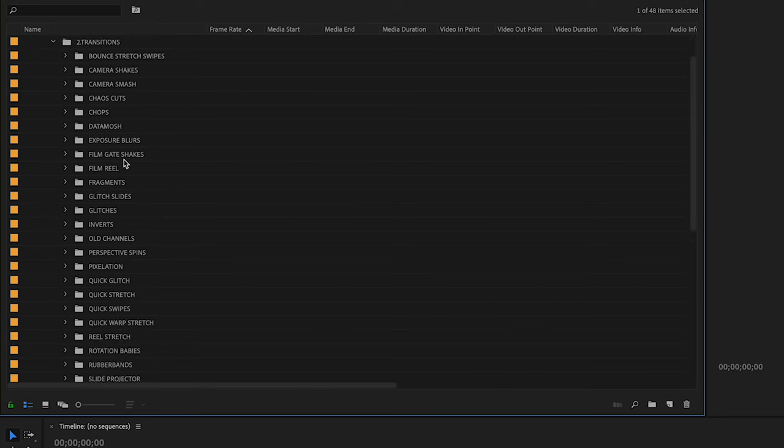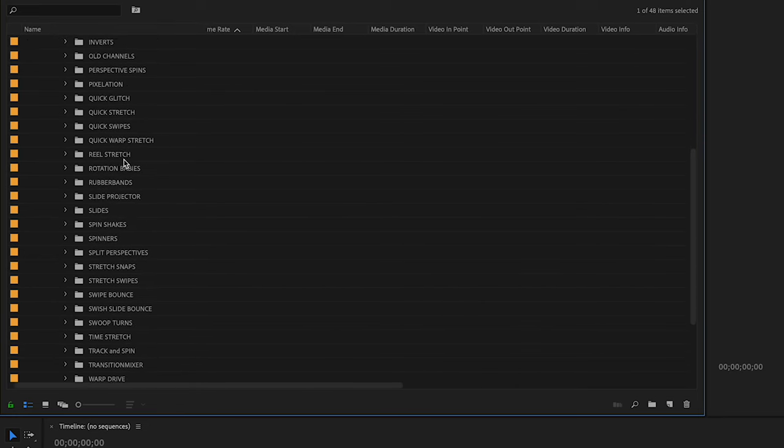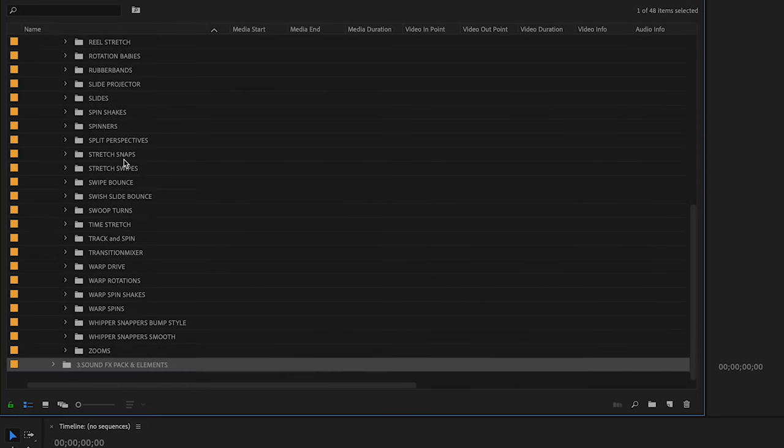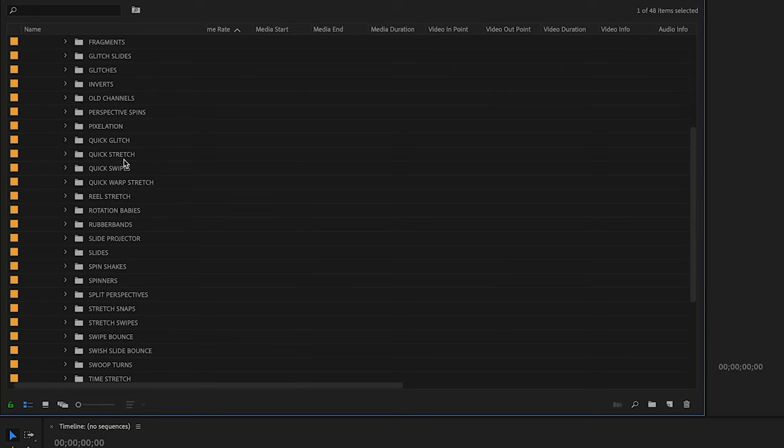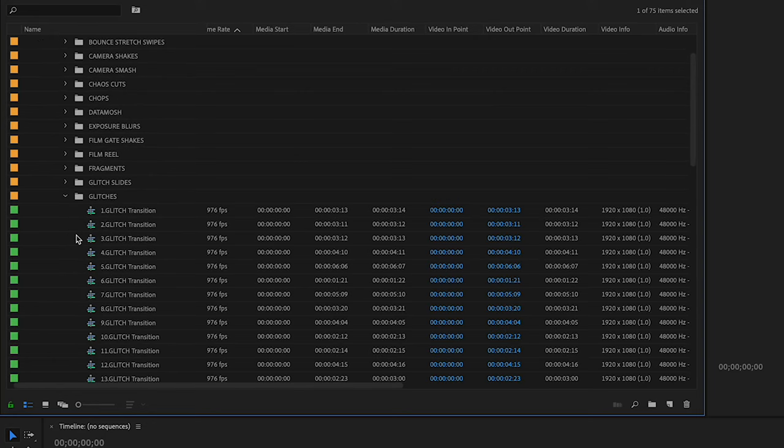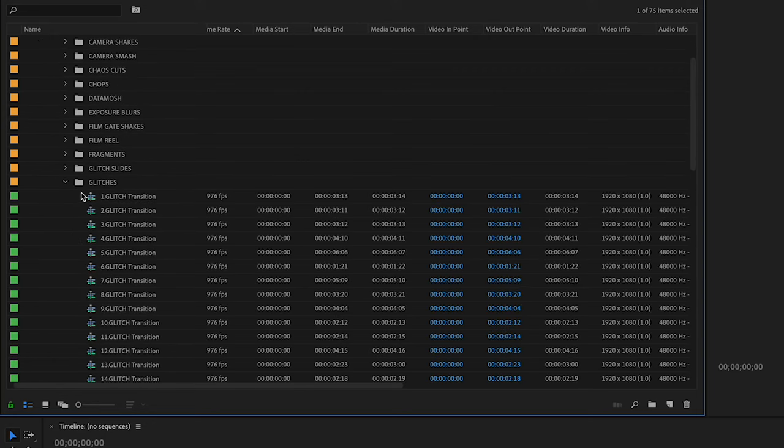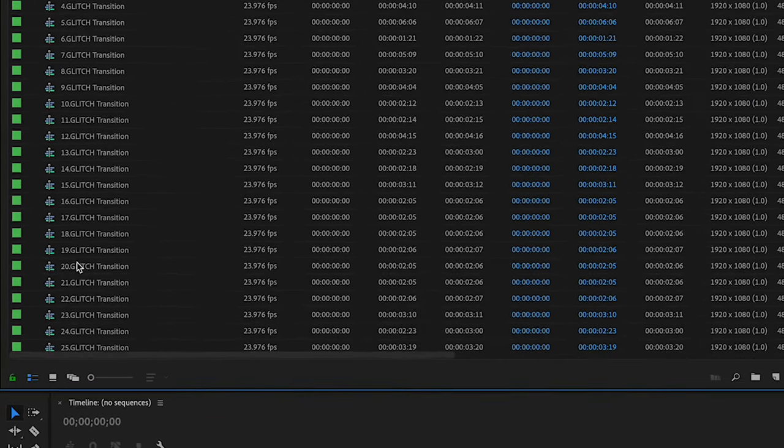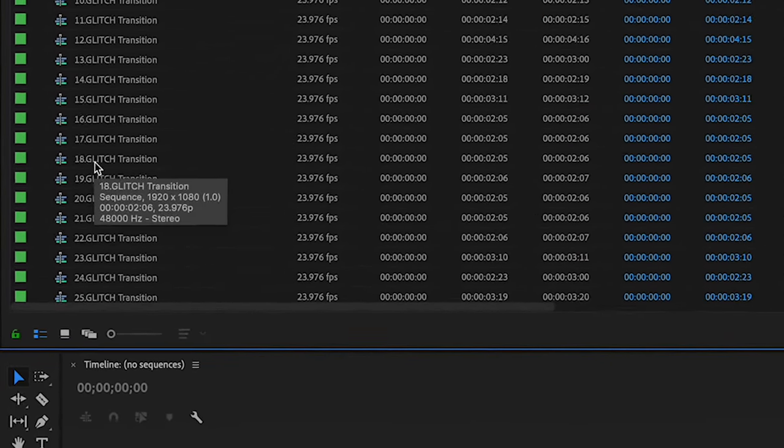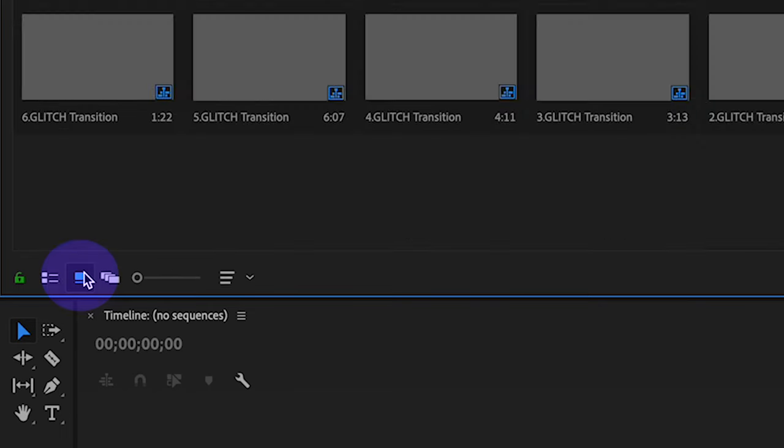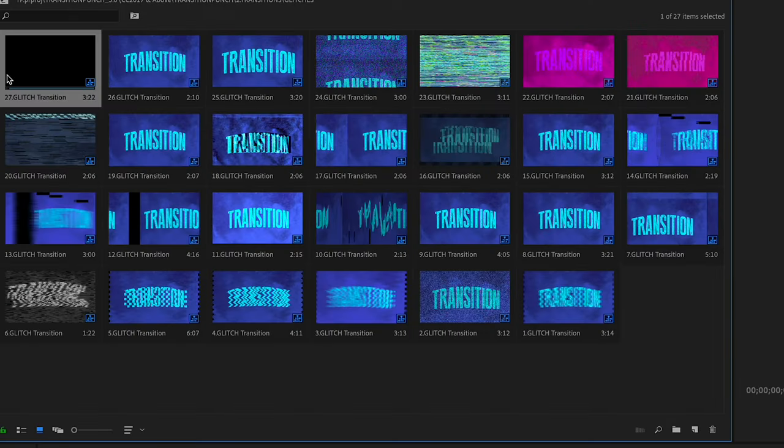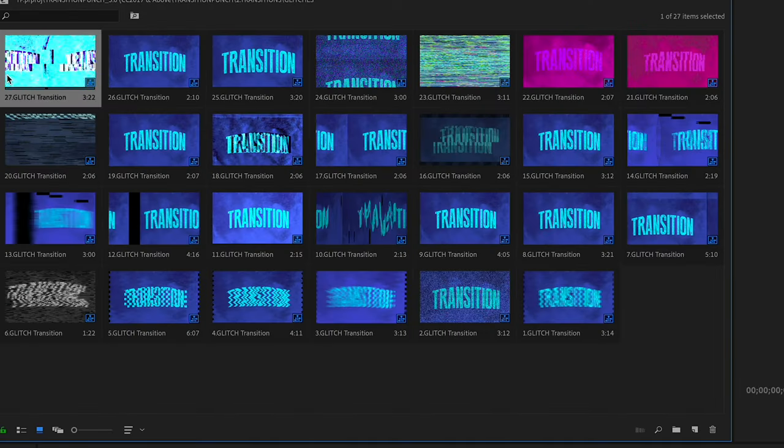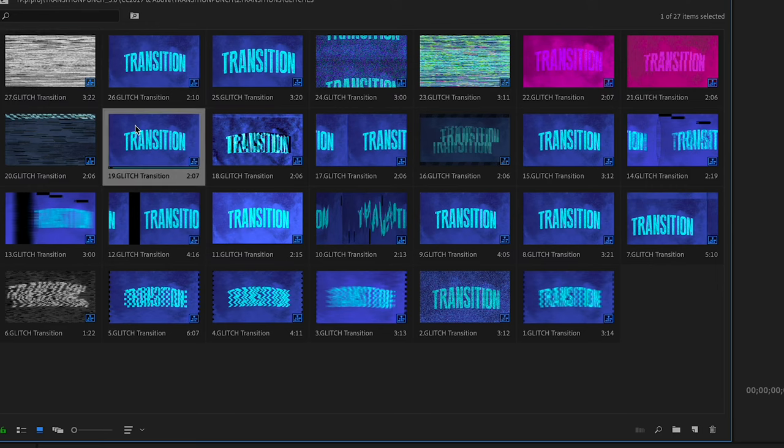It's a simple drag-and-drop system. You can see there are a bunch of different Transition folders in here. To see what your transitions look like and sound like, click on the icon view down below, and now you can just hit the spacebar. That'll give you a good idea of what your transitions are going to look like.